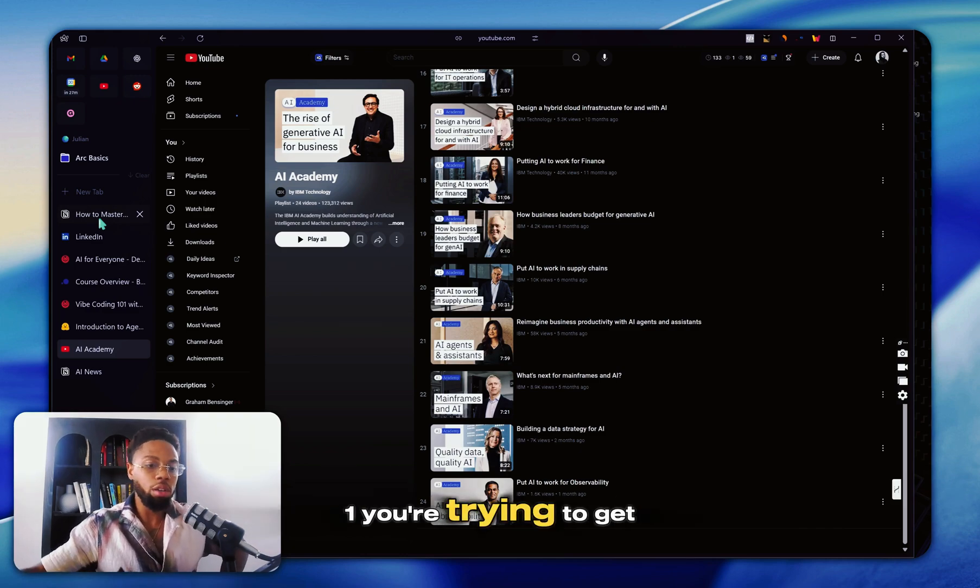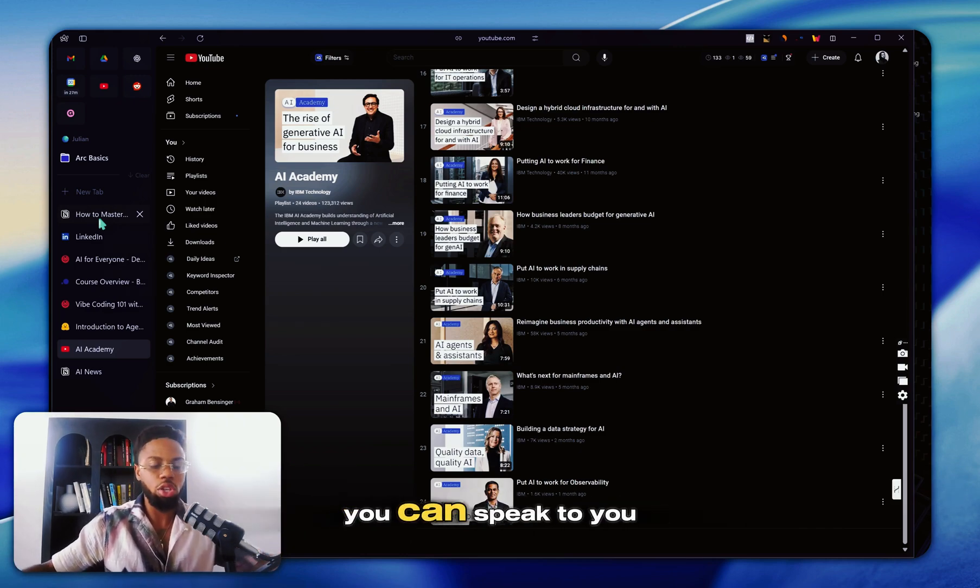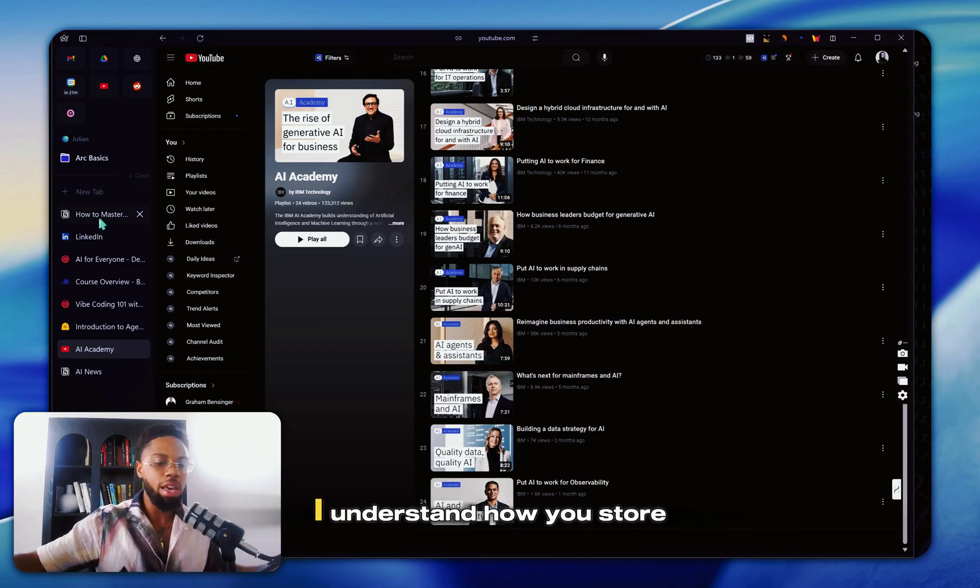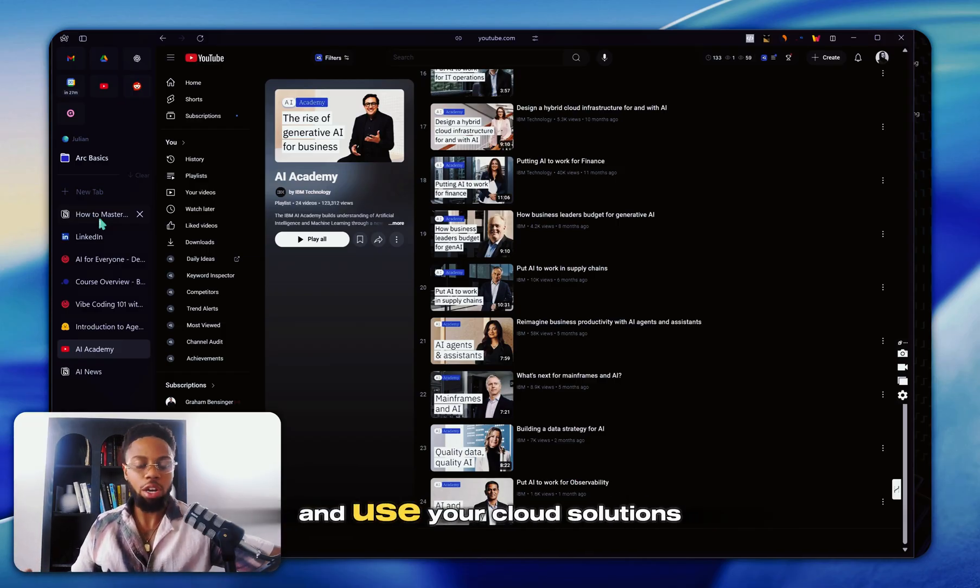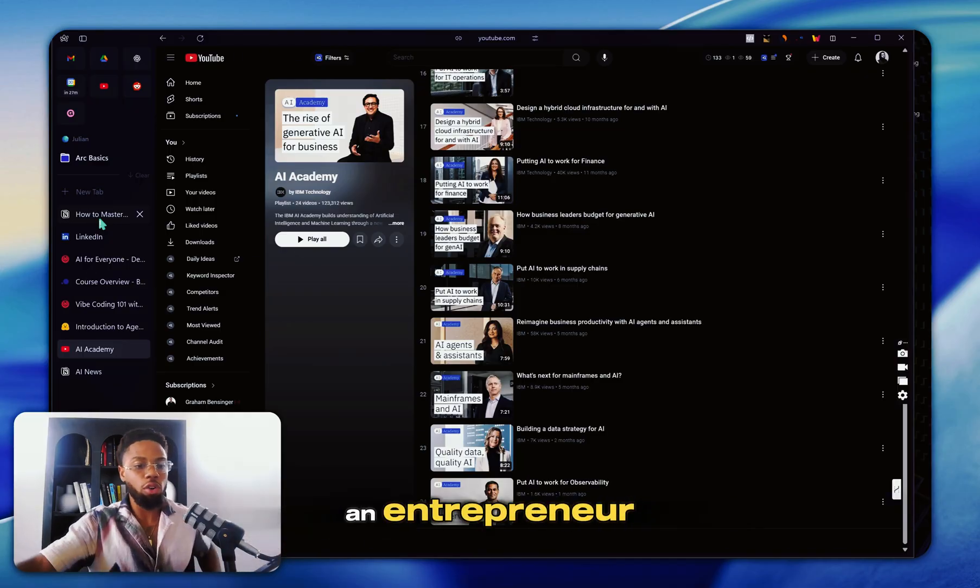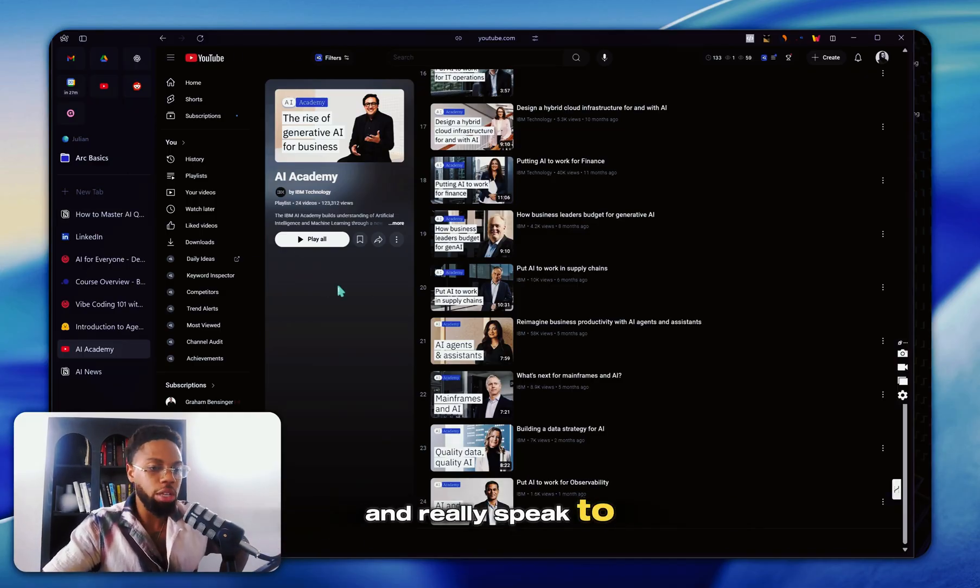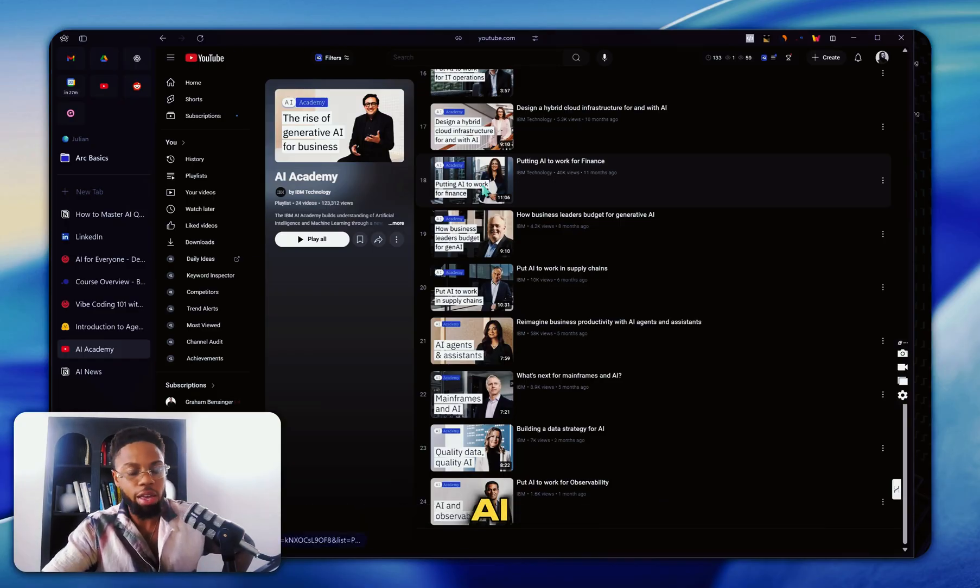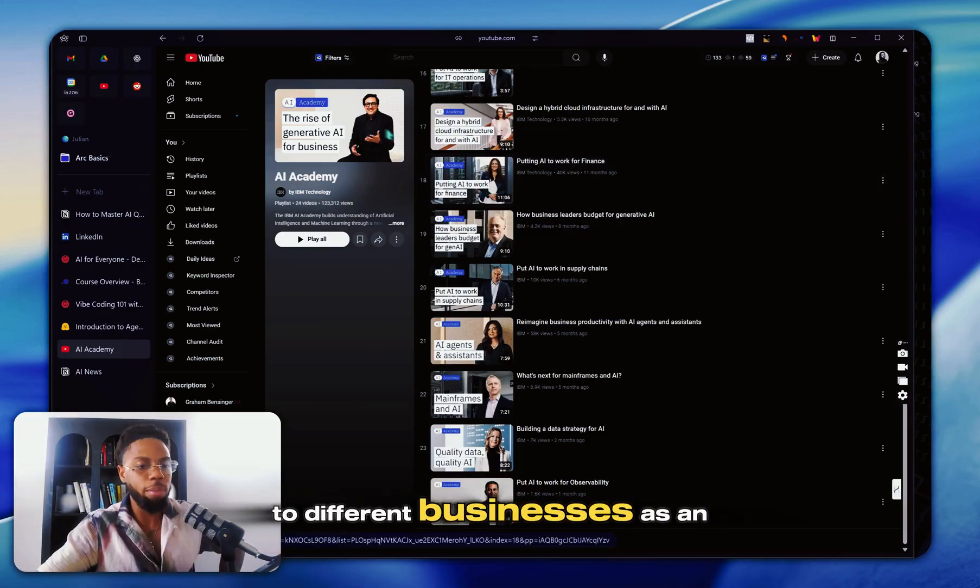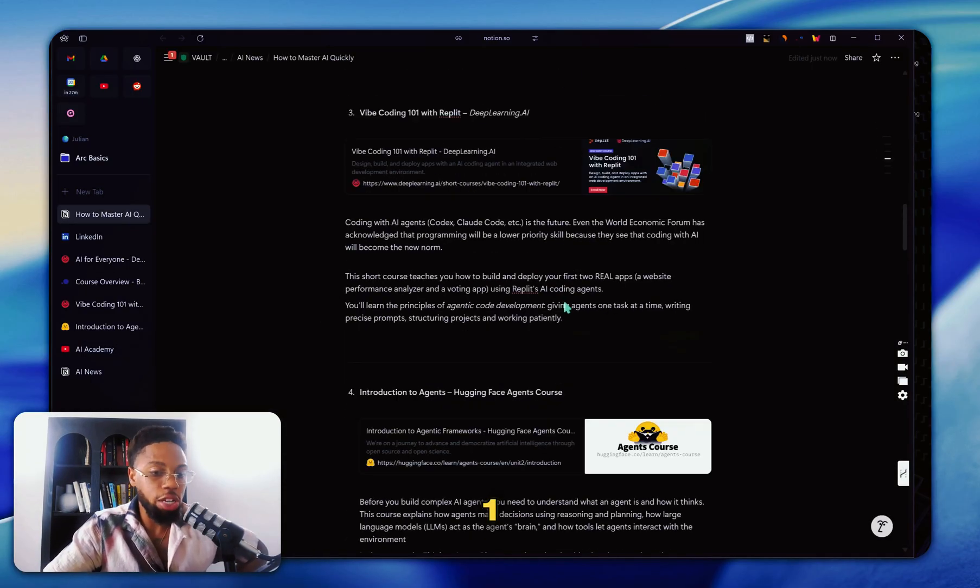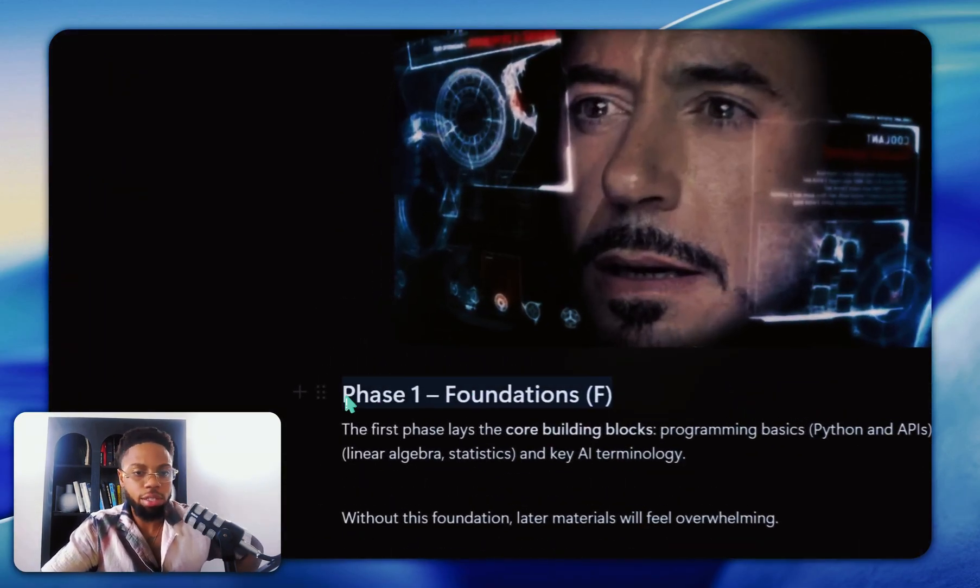Which is going to be very important if you're trying to get a job at enterprises, so then you can speak to, I understand how you use AWS, I understand how you store and use your cloud solutions, et cetera. But also if you're an entrepreneur, you can really speak to and understand how enterprises use AI, so you can apply that knowledge to selling to different businesses as an entrepreneur.